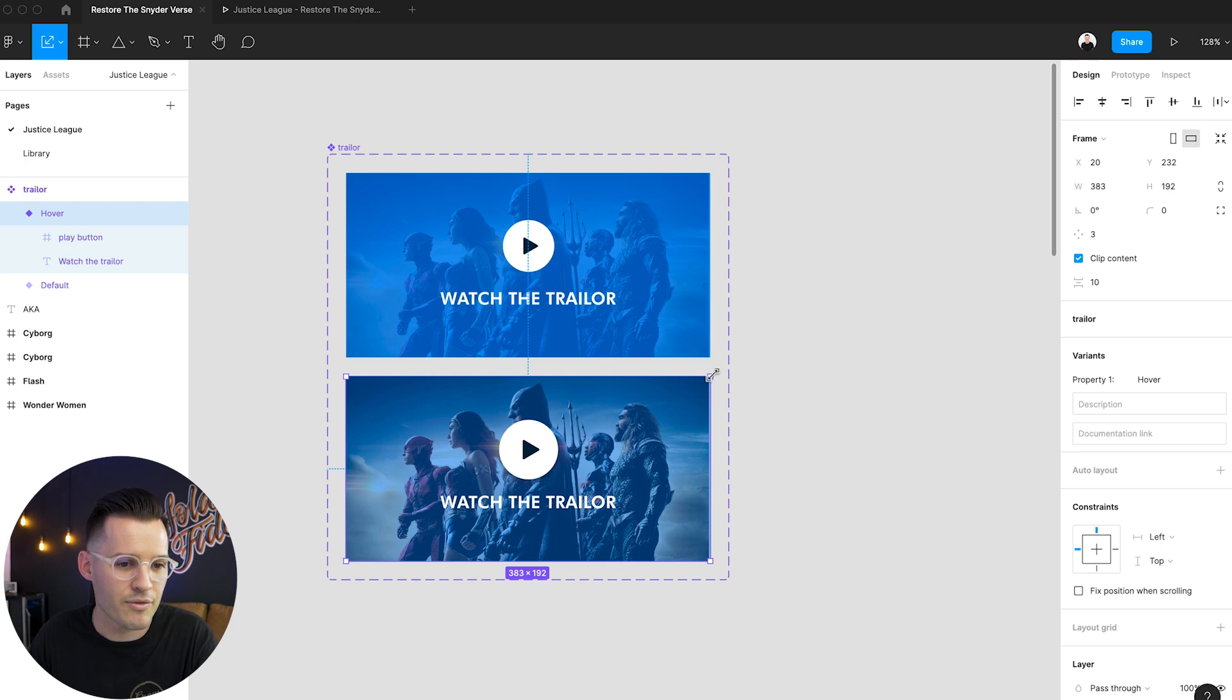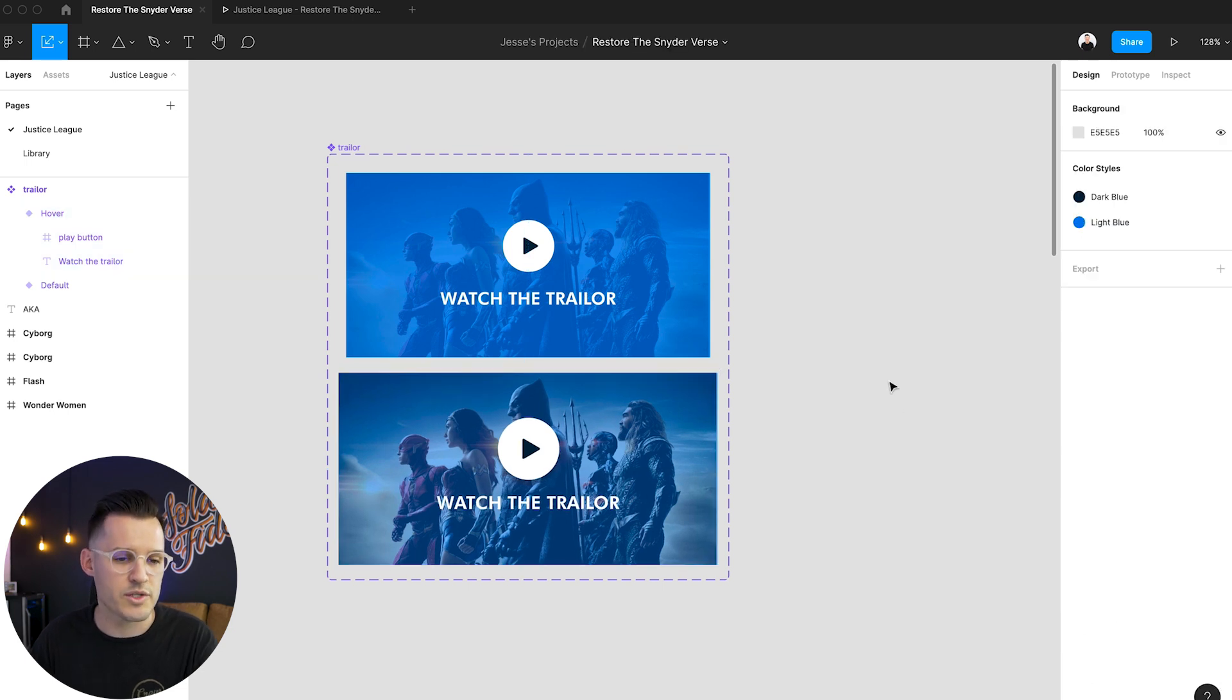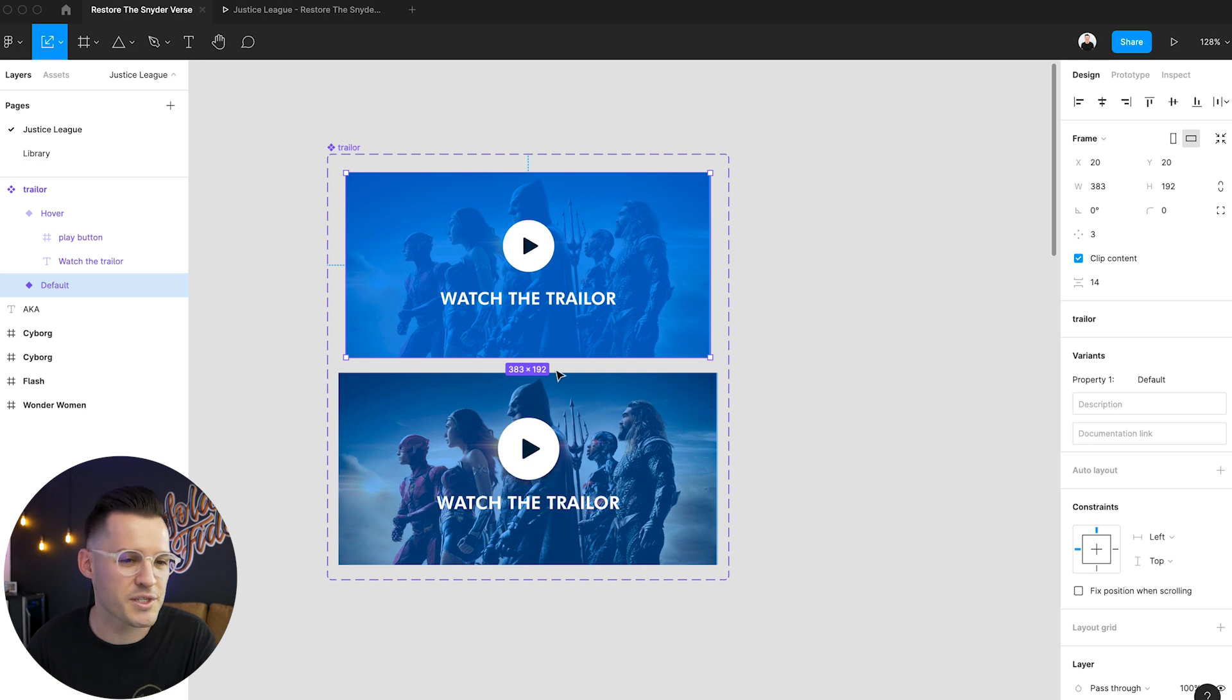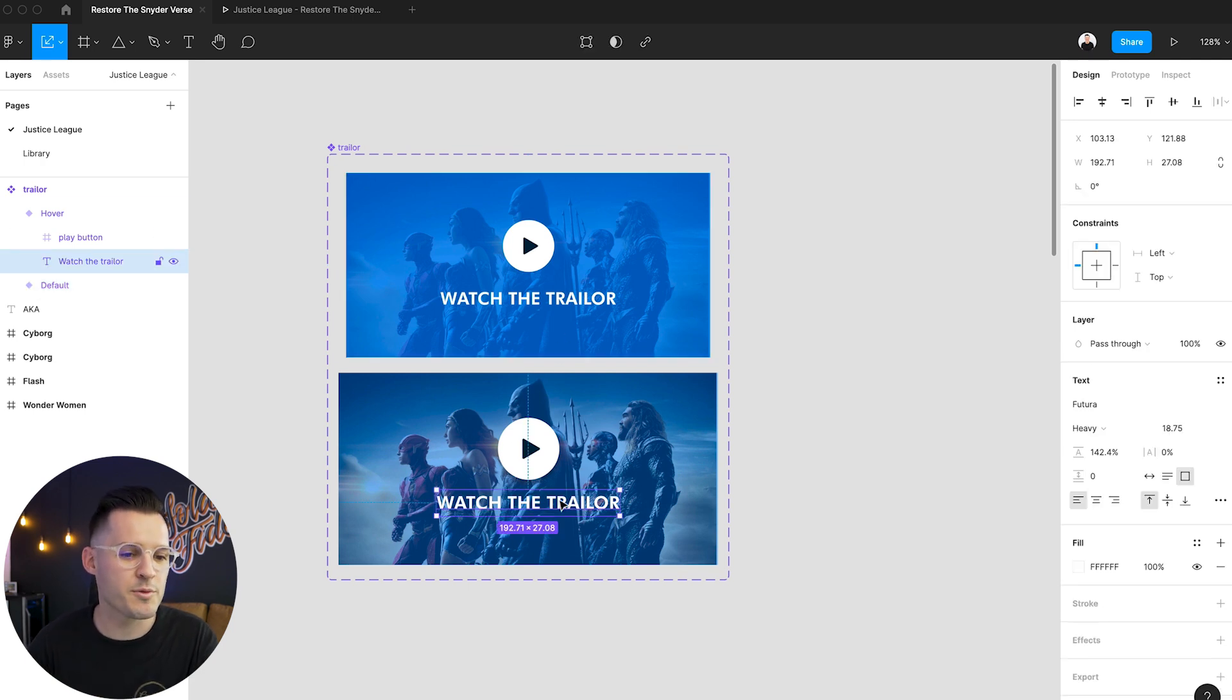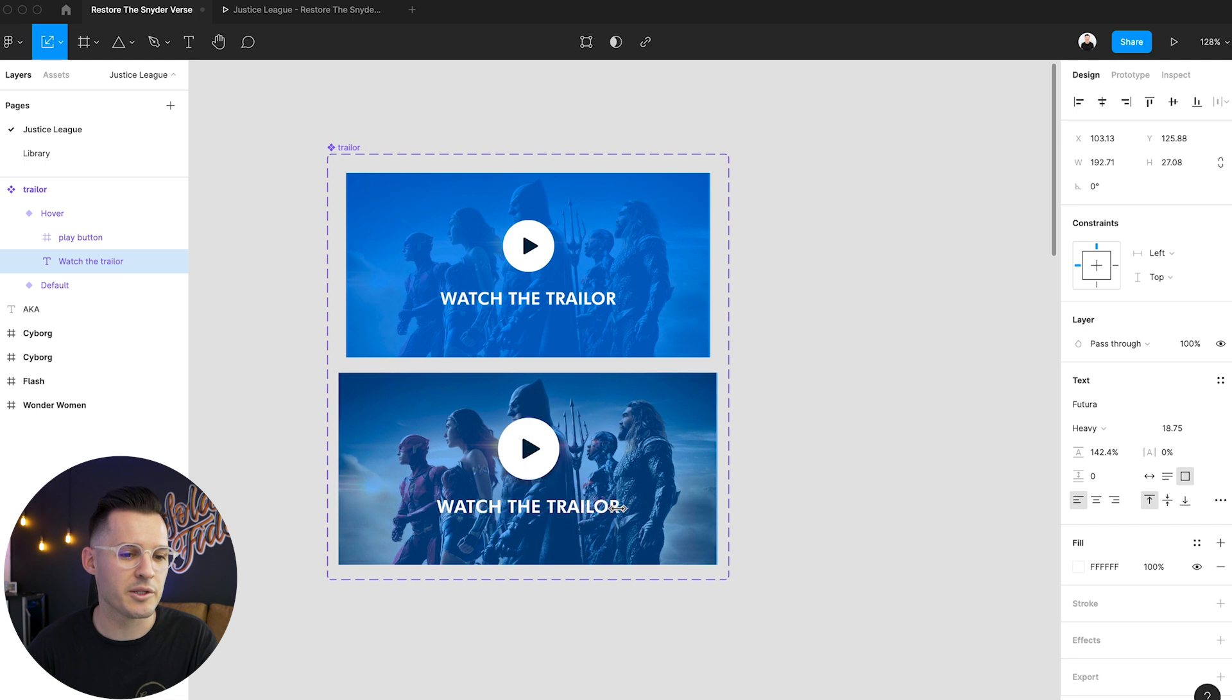And maybe even the whole thing would grow as well. Just a little something we're just going to try it. I don't know we'll see. Why don't we also space the text out just a little bit so we get a little bit of motion there.